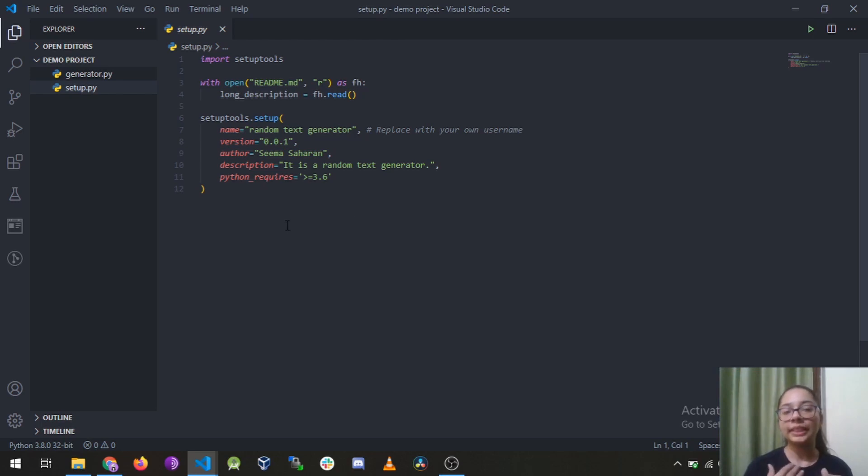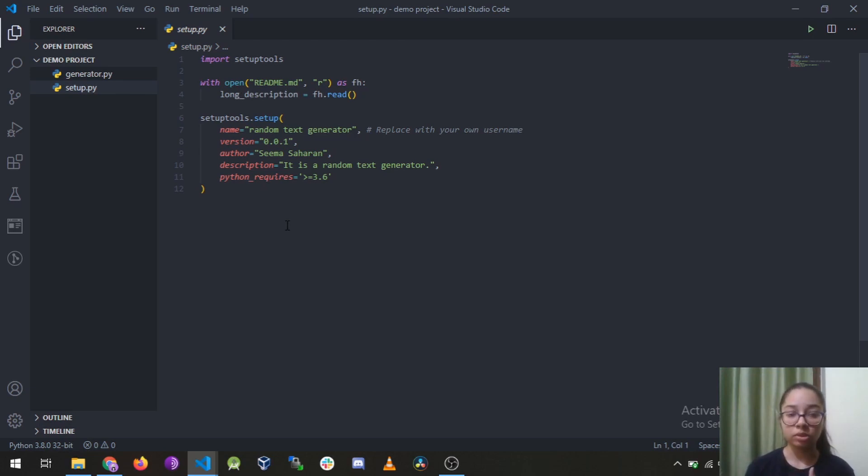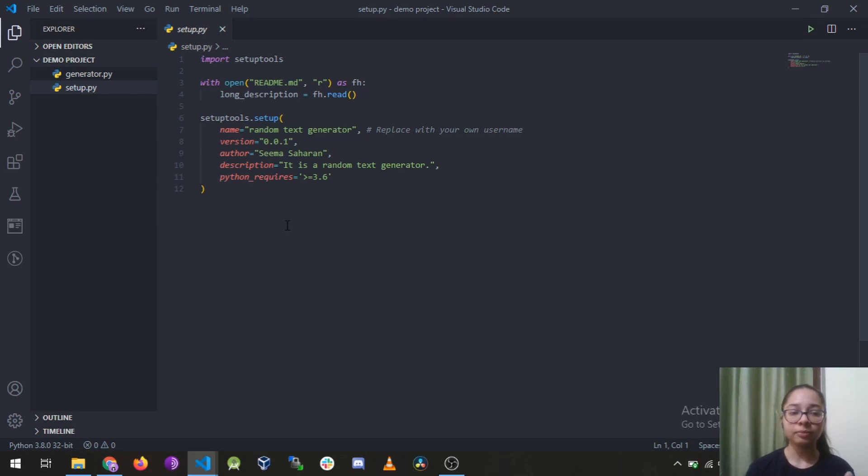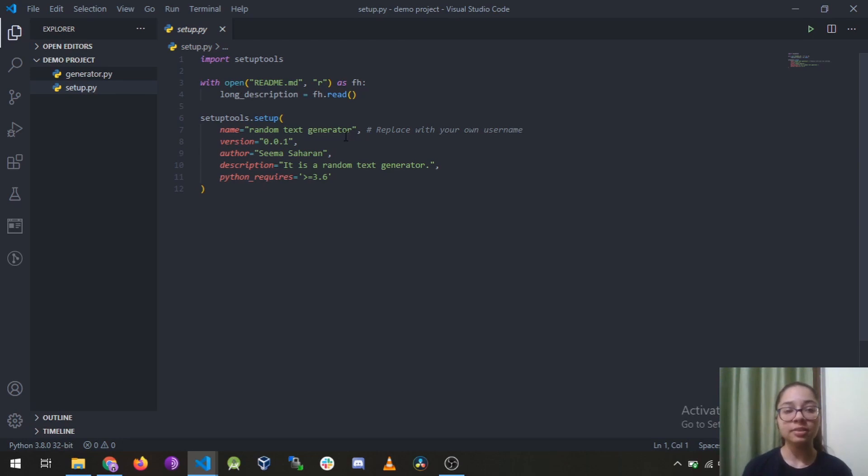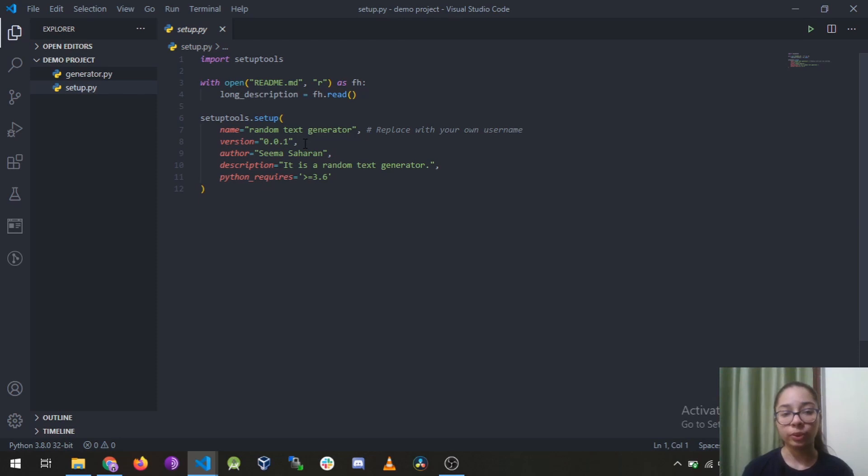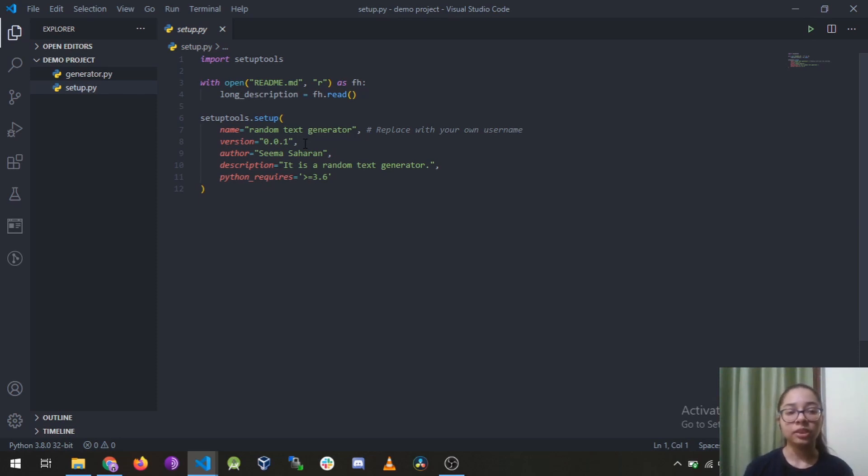So it has all the details like name, version, author, author email, you can add those terms. And the description and the requirements - here I have named it random text generator. Make sure it is unique otherwise you won't be able to upload it on Python package index. And the version I have chose is by default 0.0.1, I have kept it that. And the author is me Seema Saharan and the description I have given is it is a random text generator.